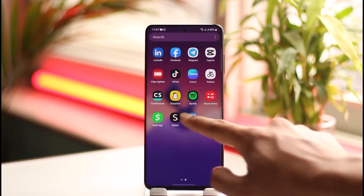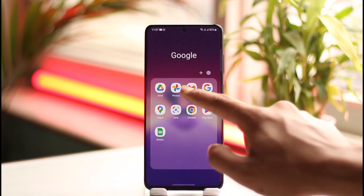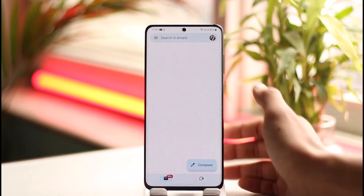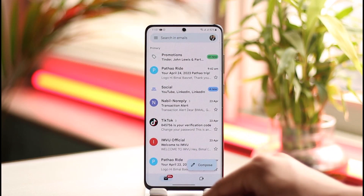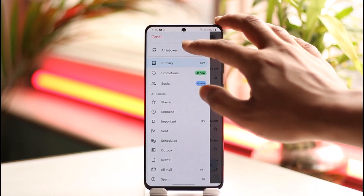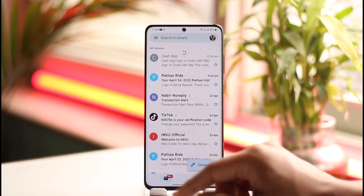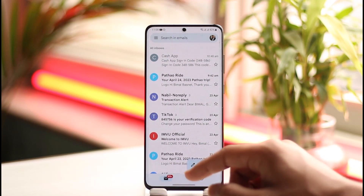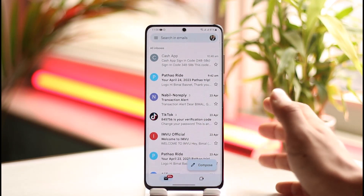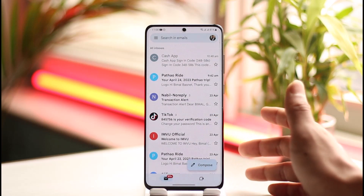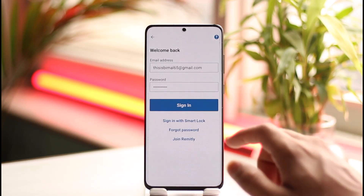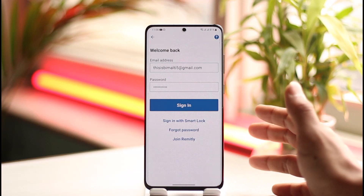Now you can see it says you can reset your password by following the instructions in your email. Go ahead and open up your email — the one your Remitly account is linked to — and refresh it a couple of times until you receive an email from Remitly. Once you find that email, tap on the link inside.